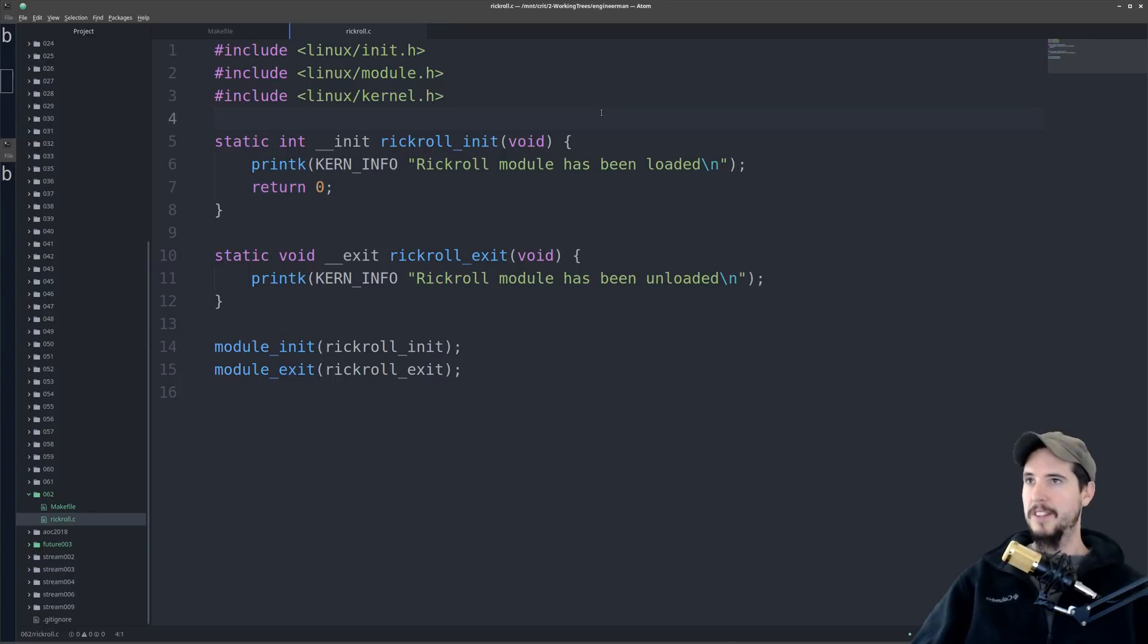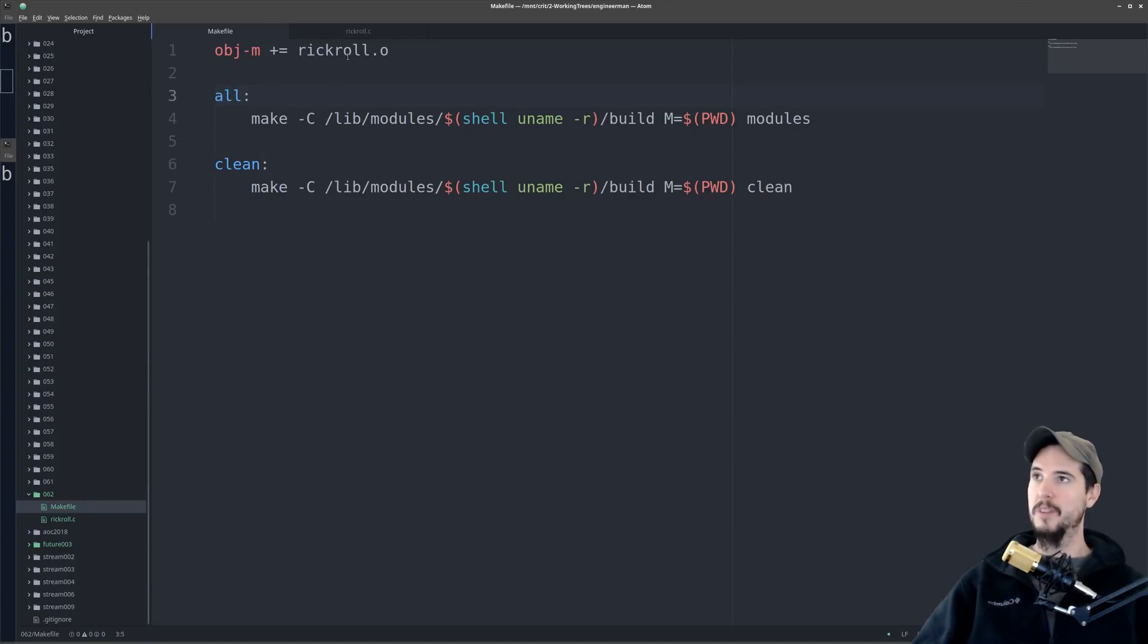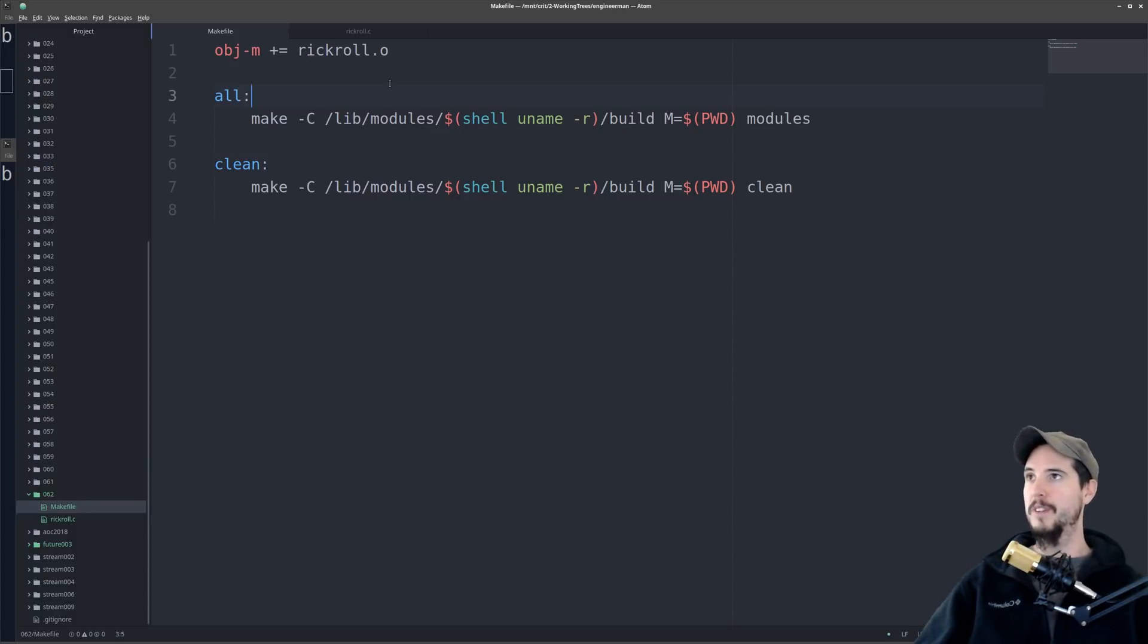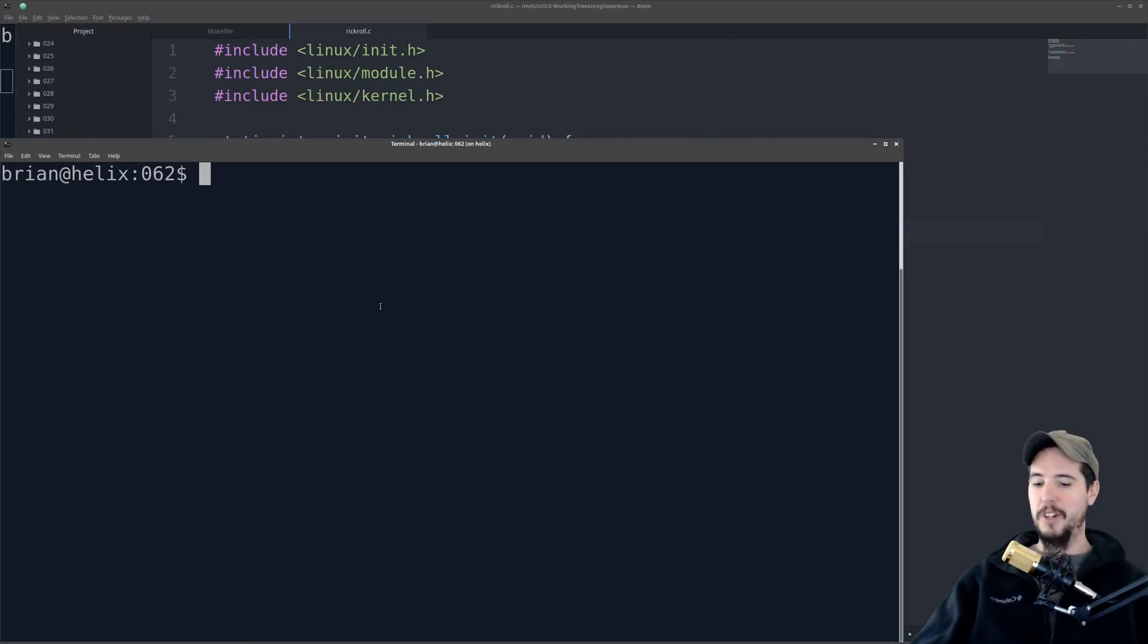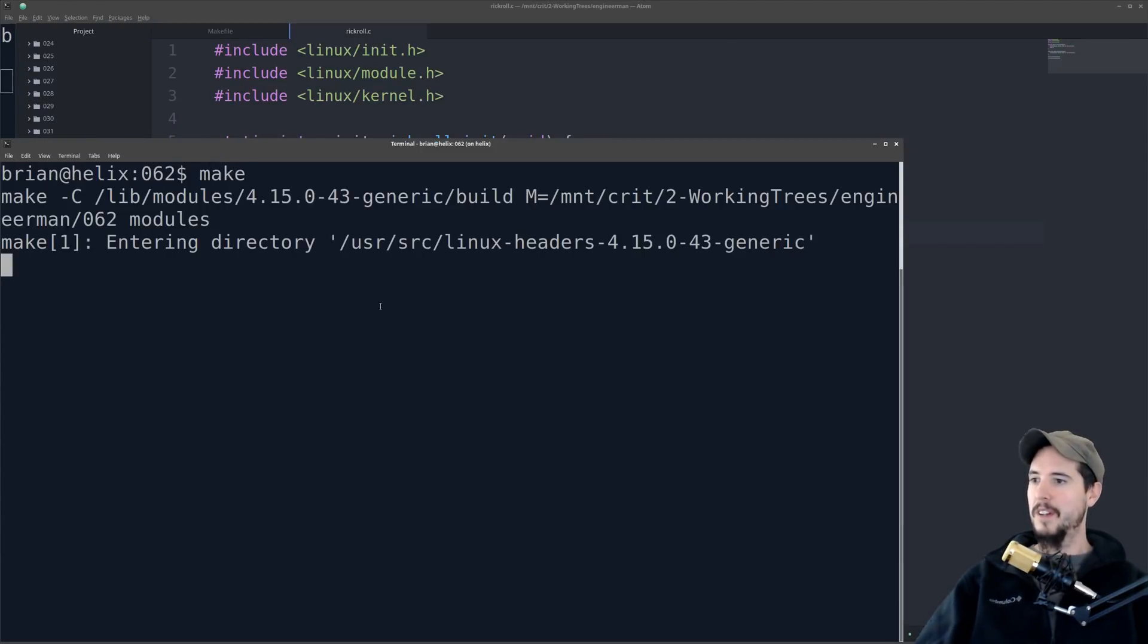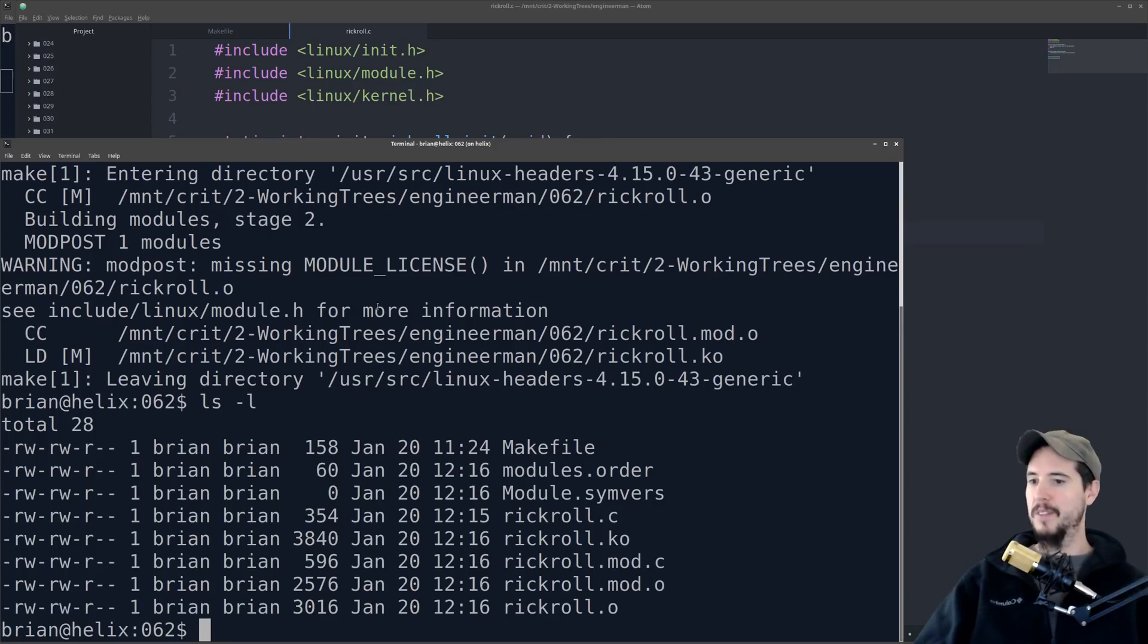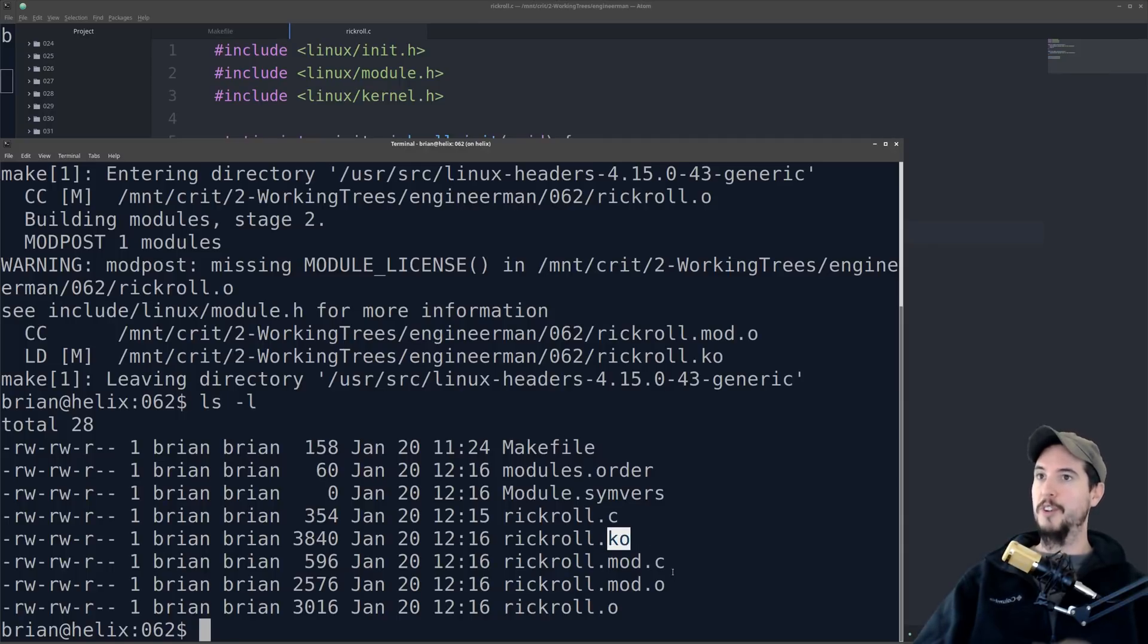The last thing we need to build our module is a makefile, and I've created one here. It just has two particular things. One is all, and one is clean. When you do make, it will run the all, and when you do make clean, it'll clean up all the stuff that it used to make the module. It's now ready to rock. We'll go to our directory, and we'll simply type make. It'll do some work, and then once it finishes, we have tons of new files here, but the one of interest is going to be this .ko file, which stands for kernel object file.